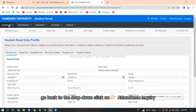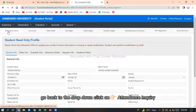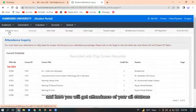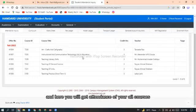Go back to the drop-down, click on attendance inquiry and here you will get attendance of your all courses.